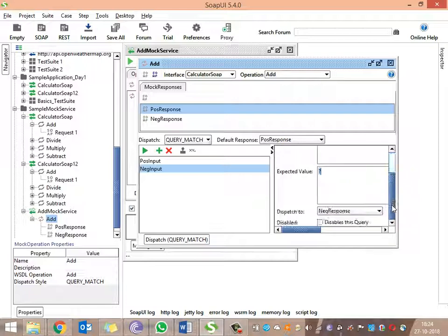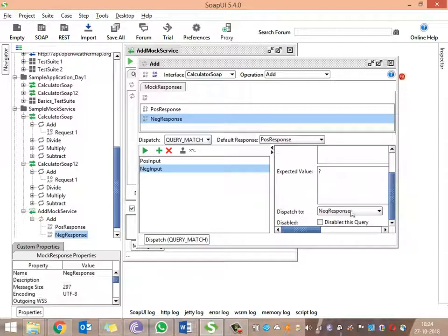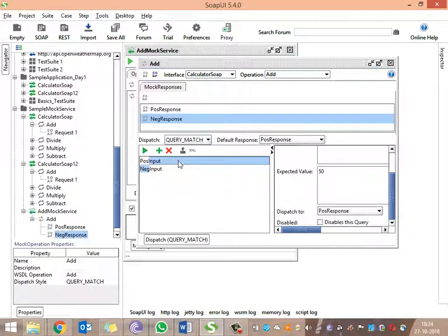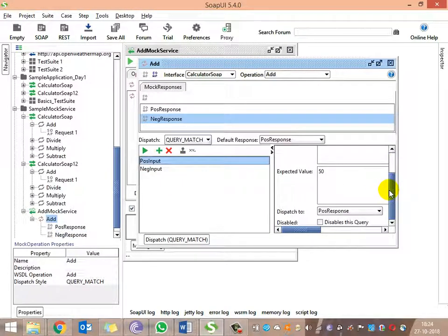The negative response contains 'invalid inputs,' so this should be simulated when we give question mark. And when we give 50 for int_a, we need to get the positive response, which is 100.